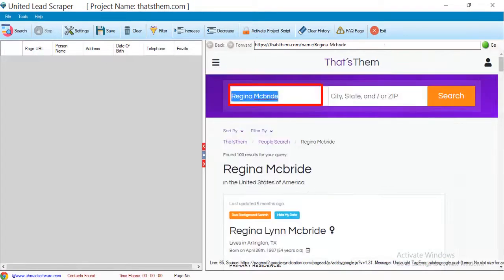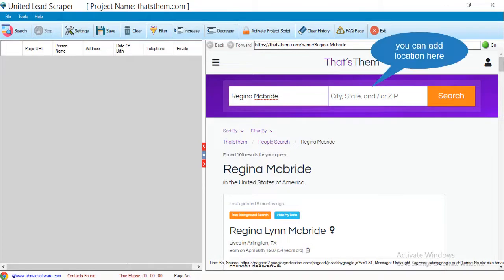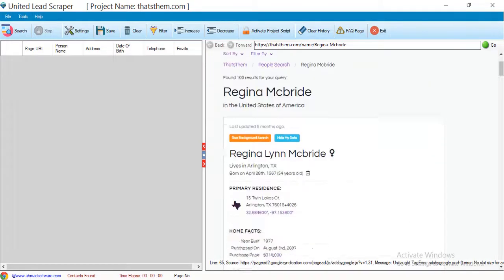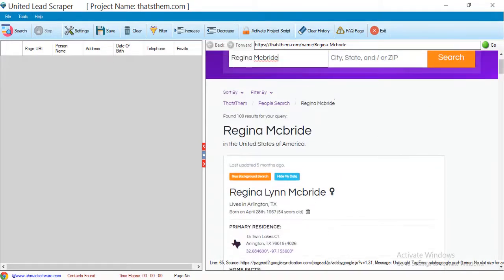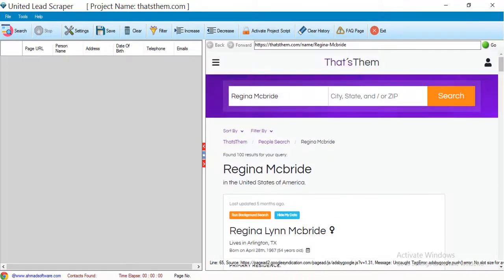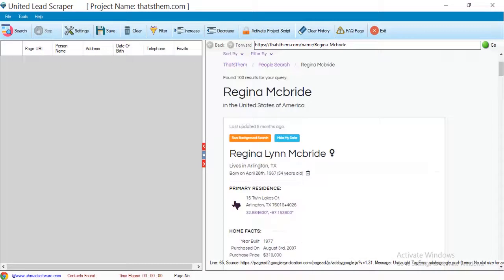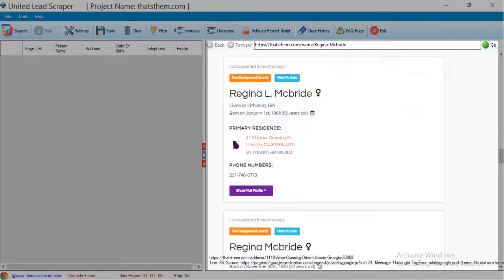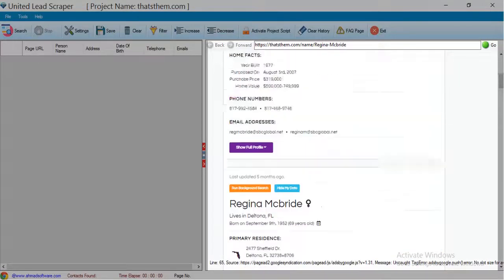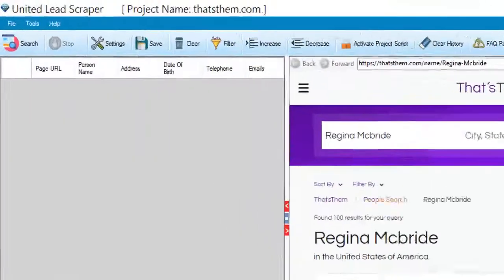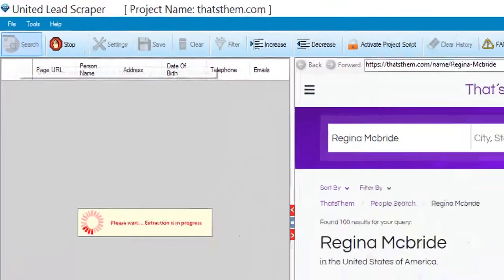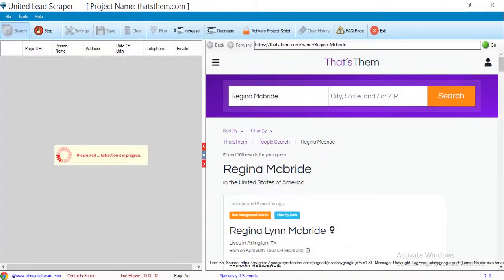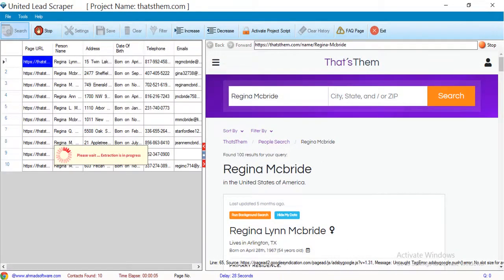You can search people by name here. You can see the people's information is available. Now to start the extraction, just click on this search button. Extraction has been started.